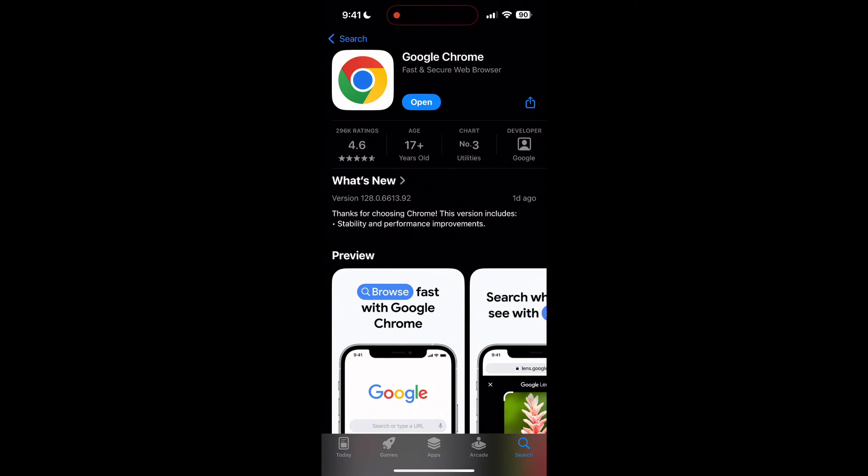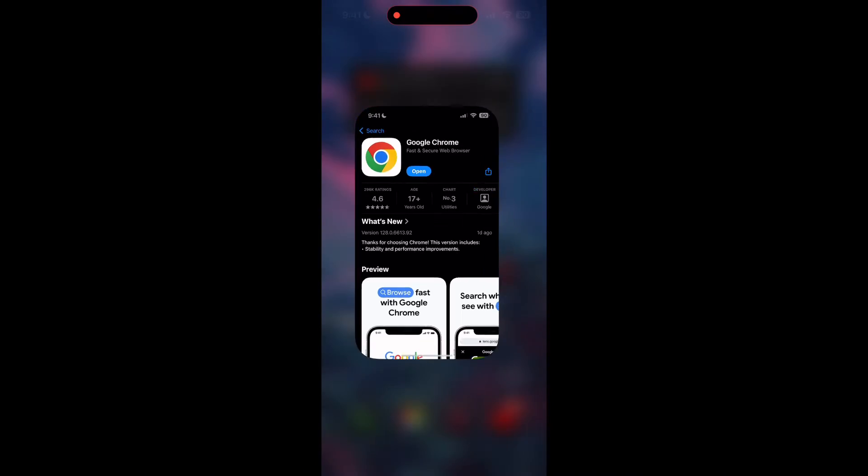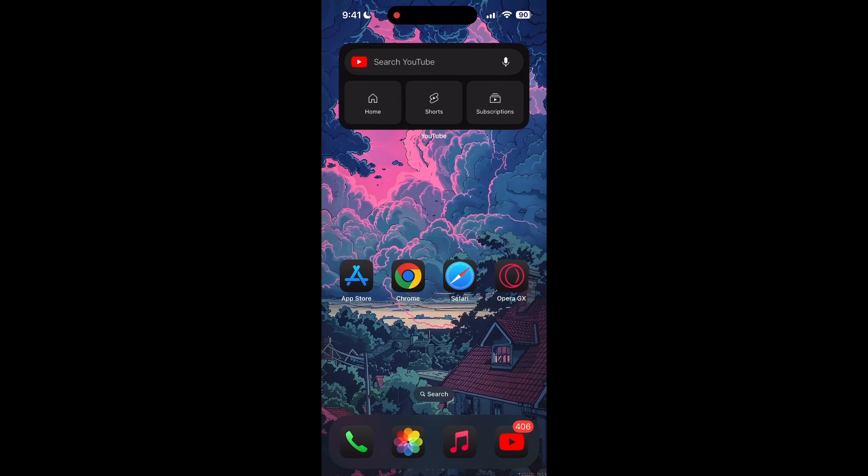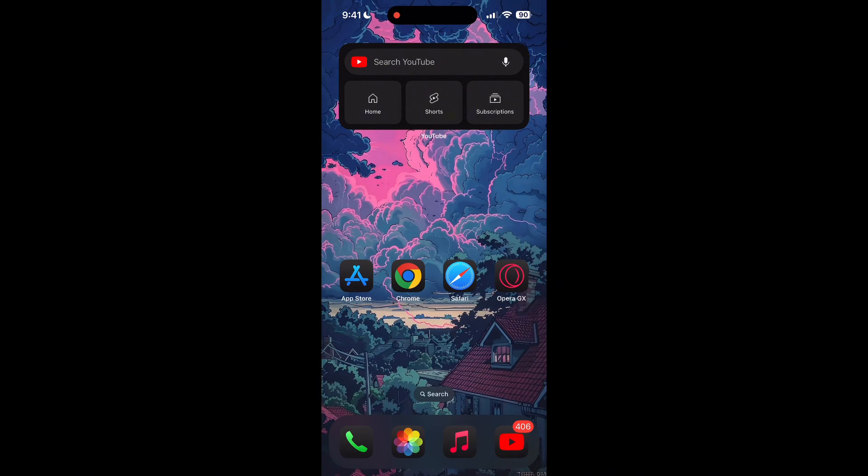If the issue still persists, try accessing the login page using a different web browser or device.